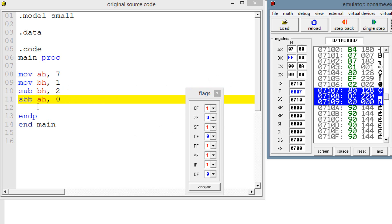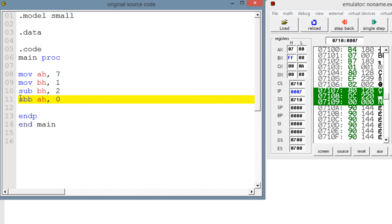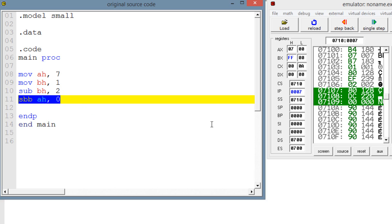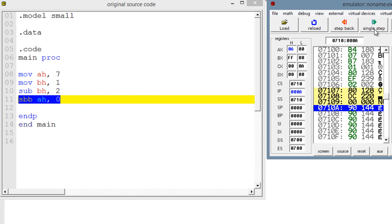Our final line of code is highlighted — the SBB instruction. What's going to happen is the SBB instruction is going to take the value of the carry flag — if the carry flag is set and has a value of 1, or if it has a value of 0 — it's going to take that and add it with the source operand. So if the carry flag was set and had a value of 1, it would add to 0, so 0 plus 1 is 1, and 1 would subtract into AH. AH has a value of 7, so 7 take away 1 would be 6. Let's hit single step. As you can see, AH has a value of 6.